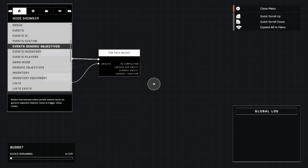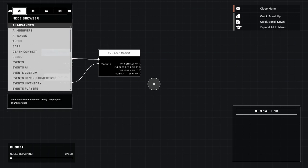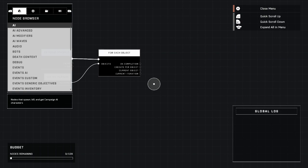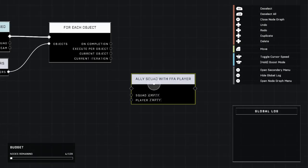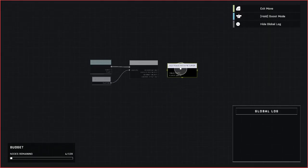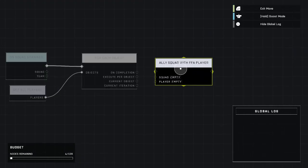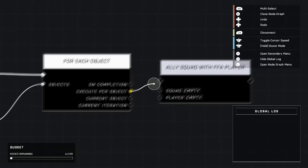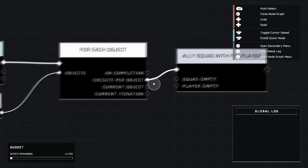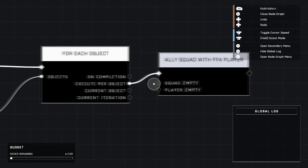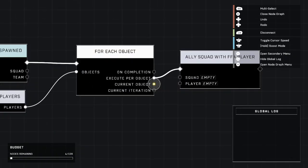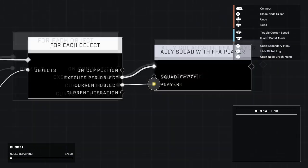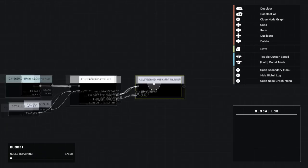To do that we're going up here to AI advanced and we just grab that very first one called ally squad with free for all player, because they are not, it's not a team game even though the game technically is team based. It is not a team game, it's a free for all game mode.